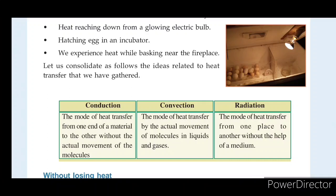The mode of heat transfer from one place to another without the help of a medium is radiation. We are going to talk about radiation. Heat transfer by radiation involves molecules like tap water and light.